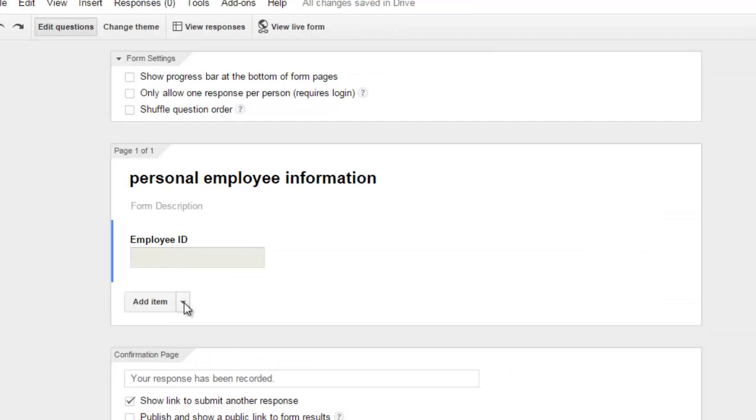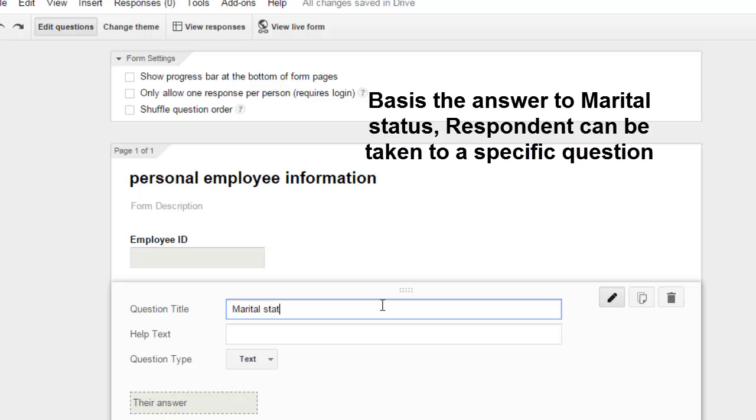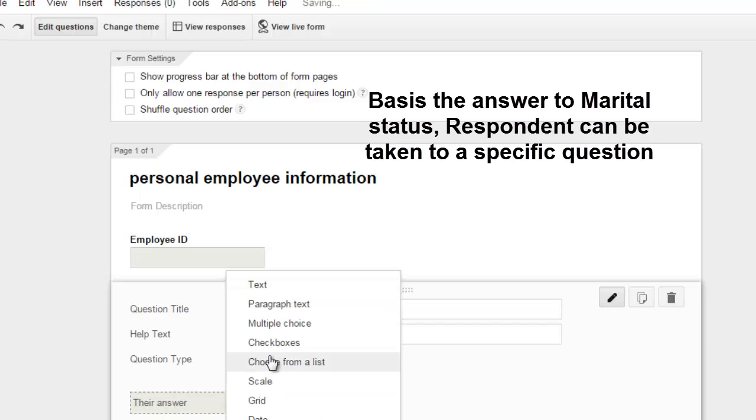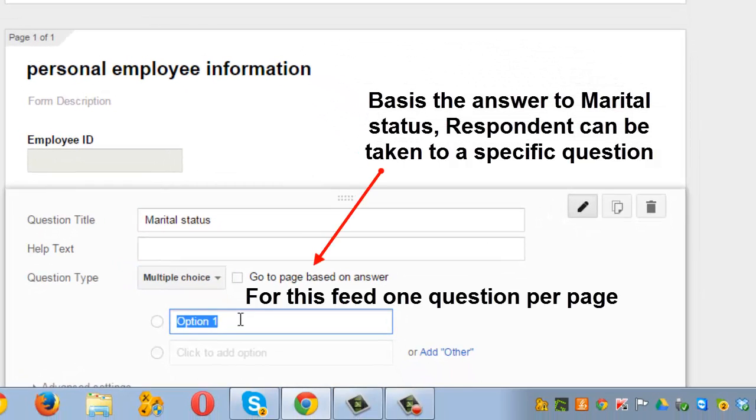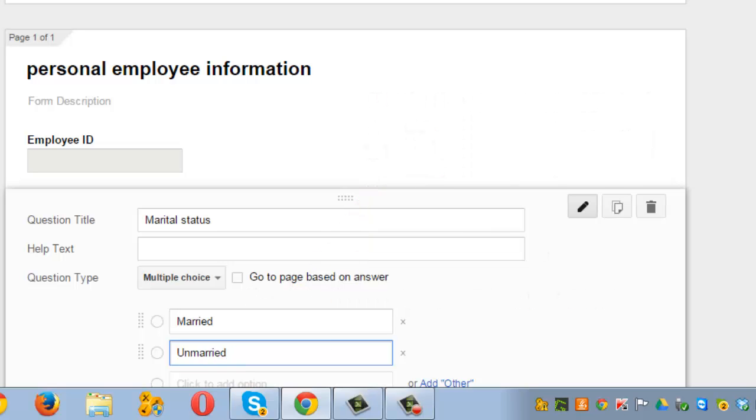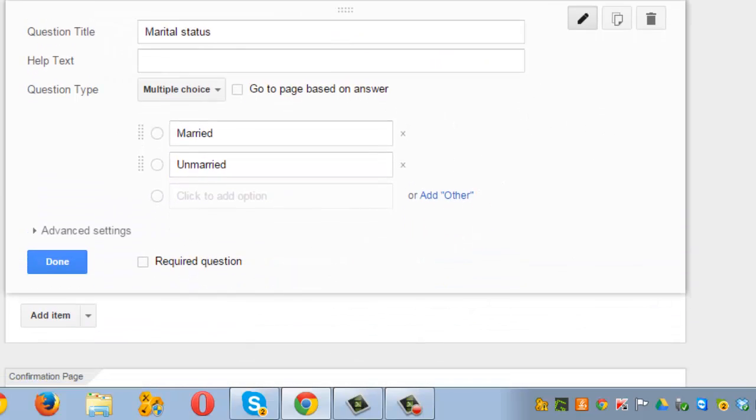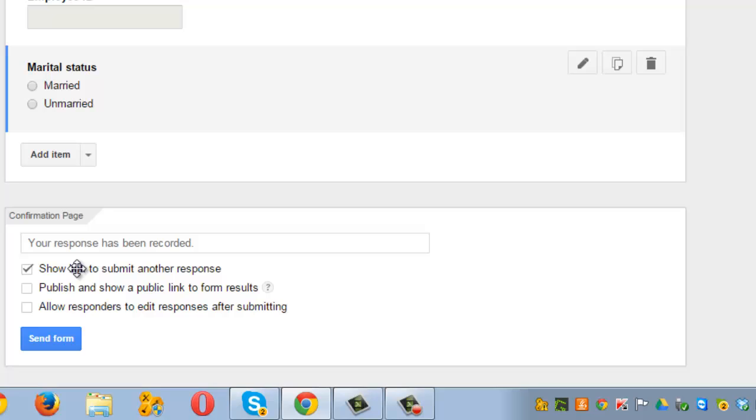To add the next question, click on Add Item. Write the question here. Let's say they are interested to know marital status of employee. Help text not required. This will have multiple choices. One can be married, unmarried, done. So we have got two questions in our form.